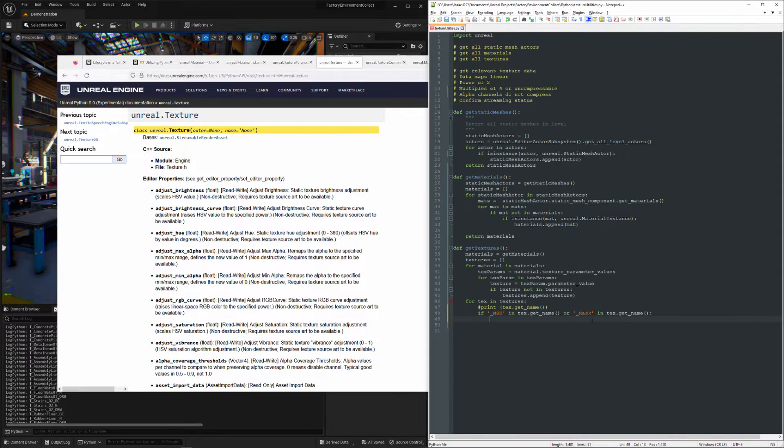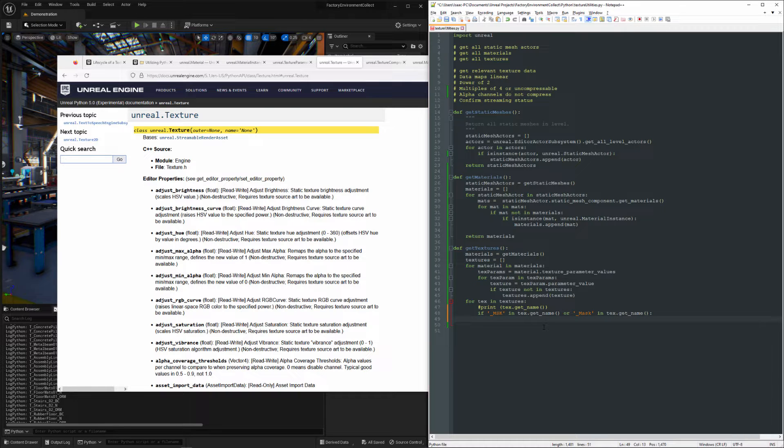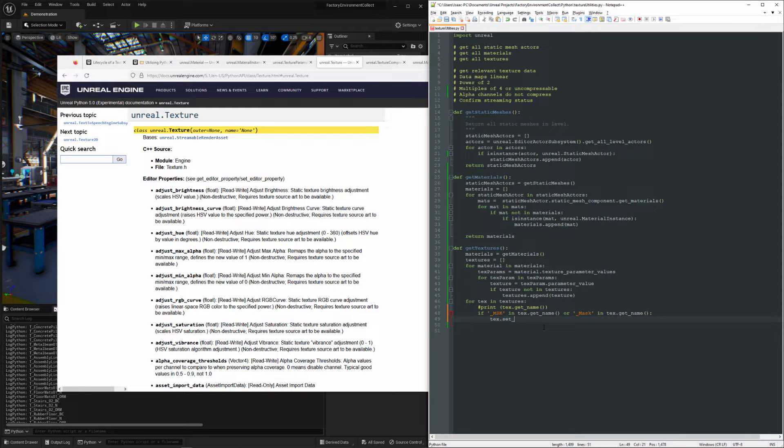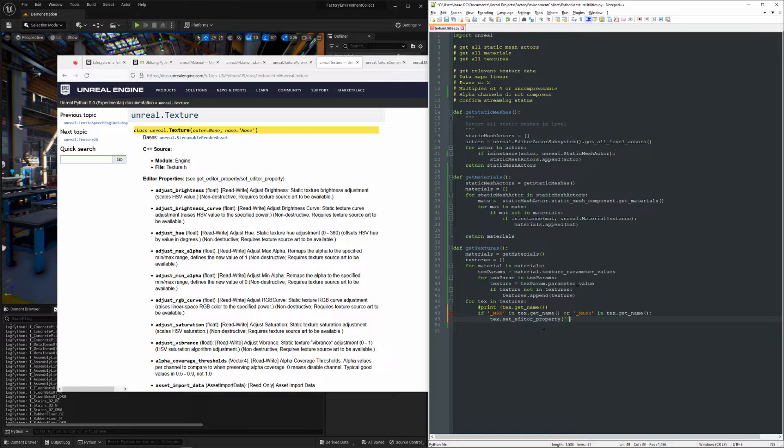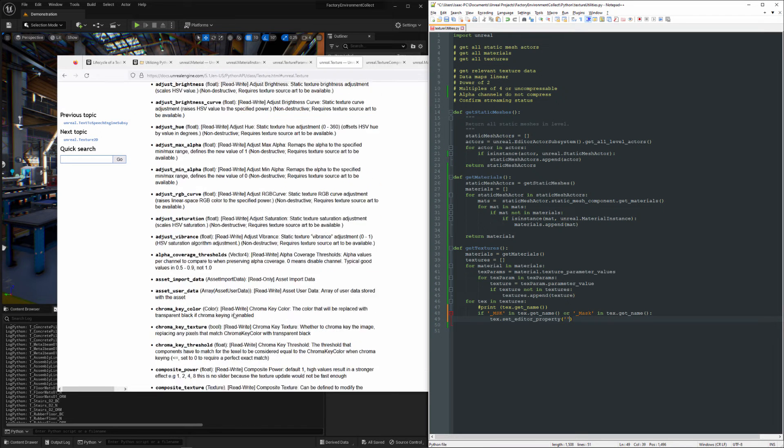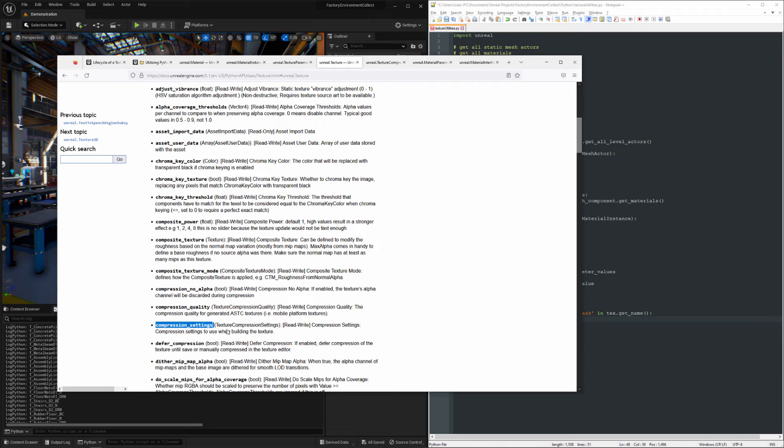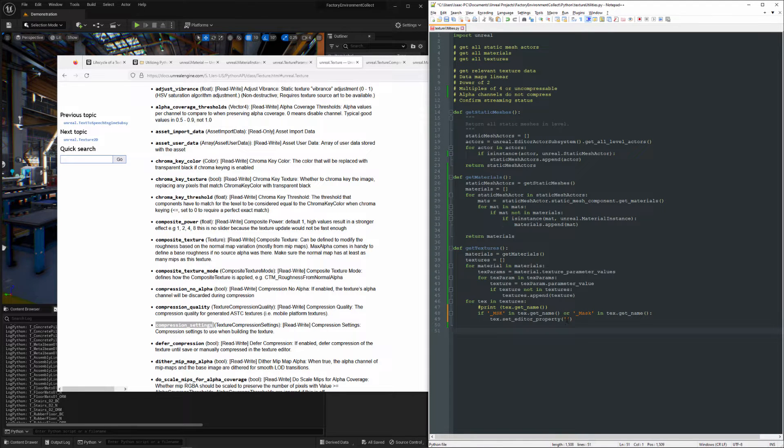Come over here, copy the exact name of it, and you'll notice it put a little space there. I'm going to get rid of that.